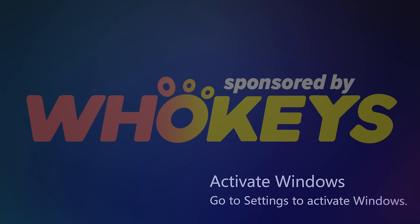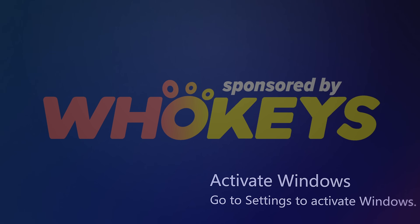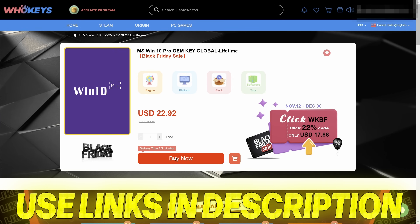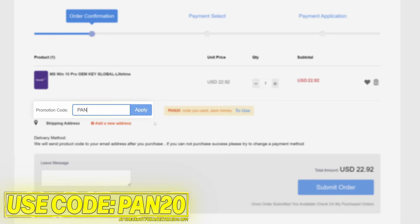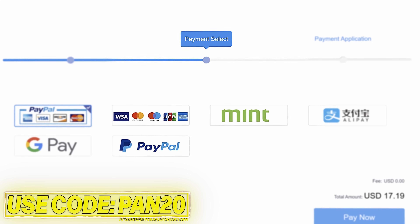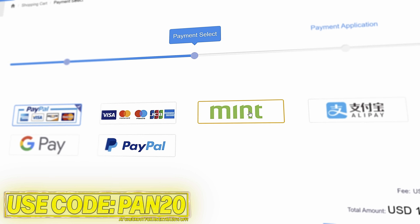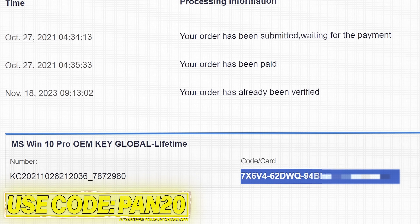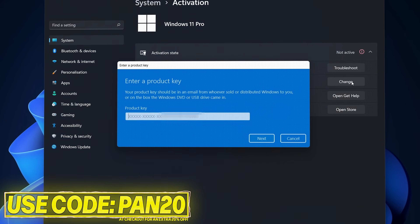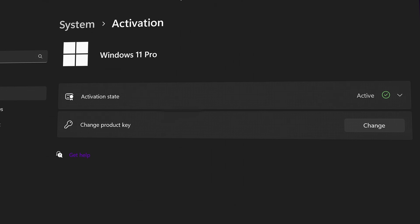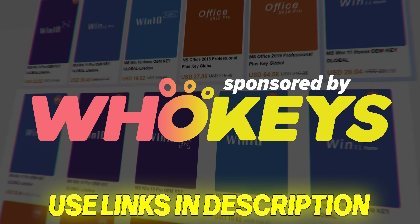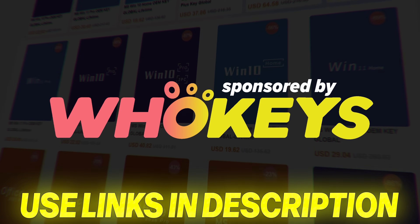You can get Windows activated from as little as $16 using WhoKeys. Use the links in the description, choose from Windows 10, Windows 11, or Office, and use code PAN20 at checkout for an additional 25% off your order. Pay via a secure payment method including PayPal. Once purchased, your key will be available immediately — head over to activate Windows, paste the key, and you'll have access to all Windows features with no more watermark. Windows 10 keys also allow you to upgrade to Windows 11. A massive thanks to WhoKeys for sponsoring this video.